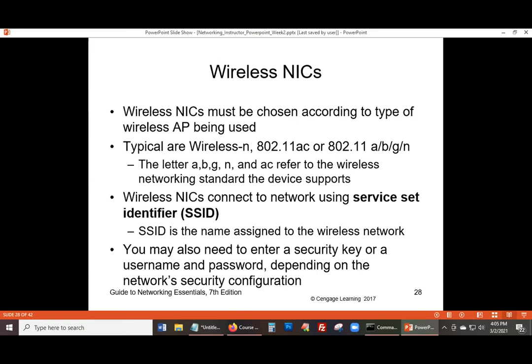You don't want to have an unsecure access point just hanging around — it's a security problem. And when you have an SSID, the identifier, you want to be sure it's totally random, not something that's directly connected to you.